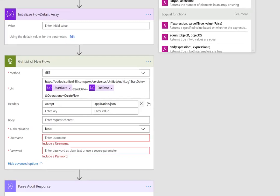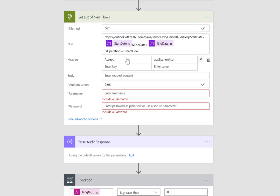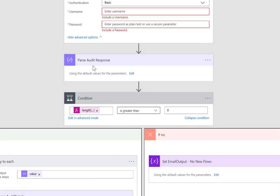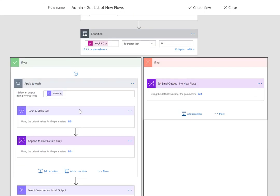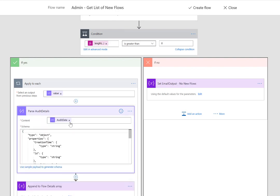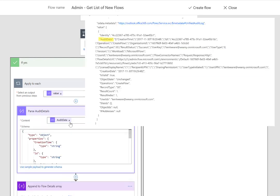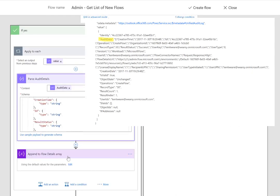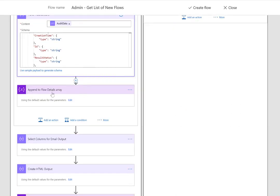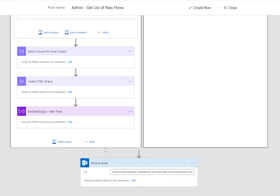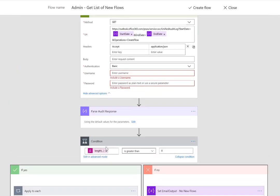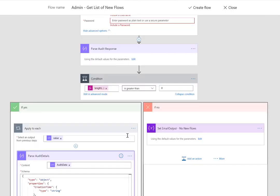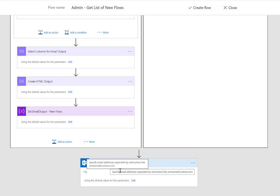Now once we have our list of new Flows that have been created we're going to parse the response. And then what we need to do is interrogate that response because we've got a node called audit details which is really a node within a node. So we need to parse that and then we can construct a flow details array where we continue to add each of these flows into this array that we can use for email output. Now this is the core of the flow as it is today. You should be able to just pop in your credentials and an email address and have this basically spit out a report on a daily basis indicating any new connectors that have been created.